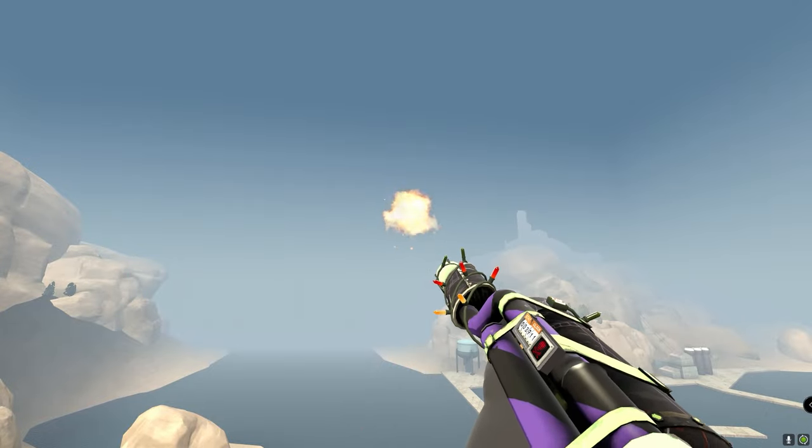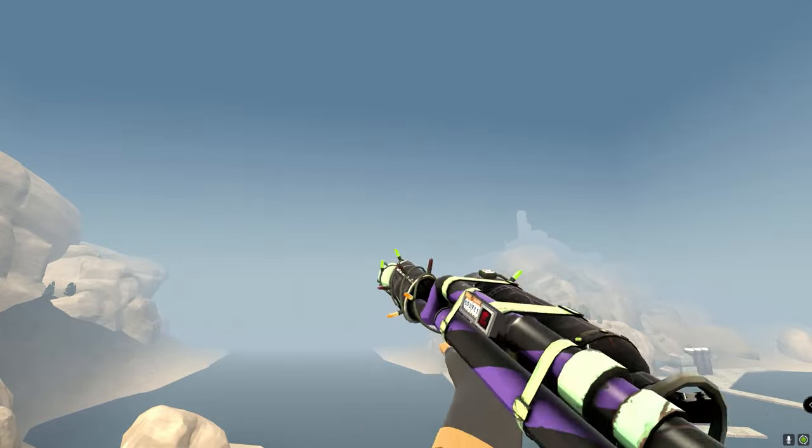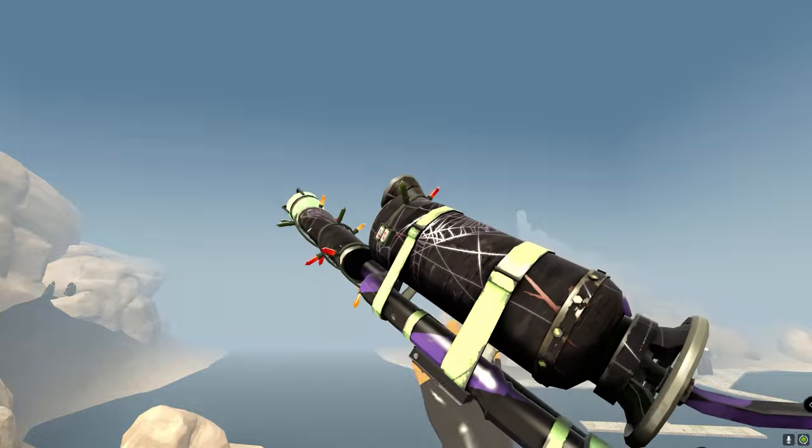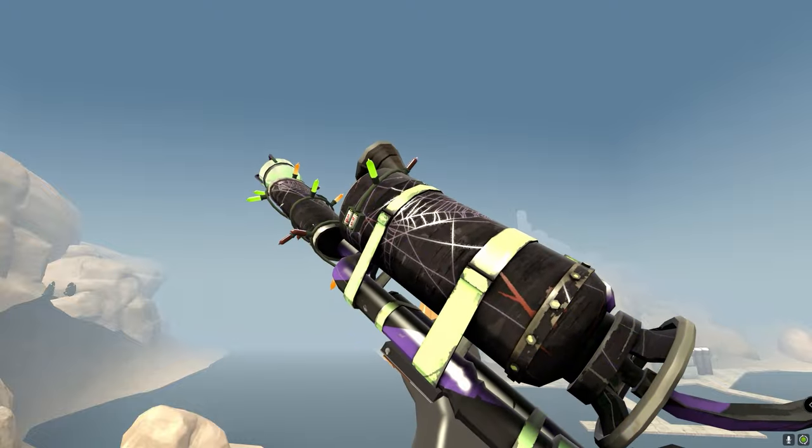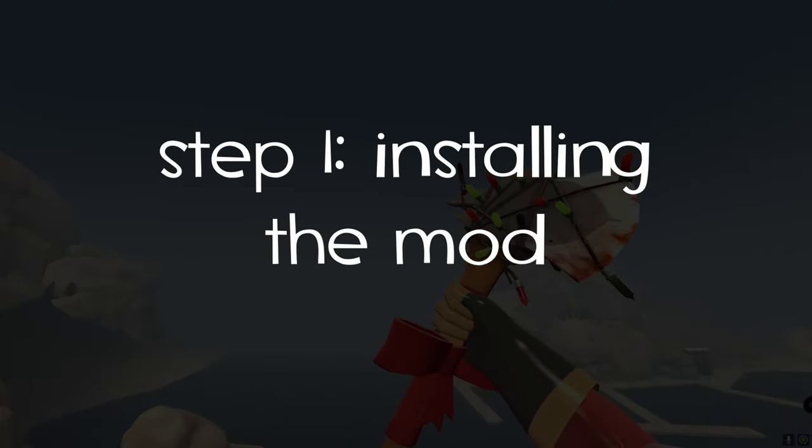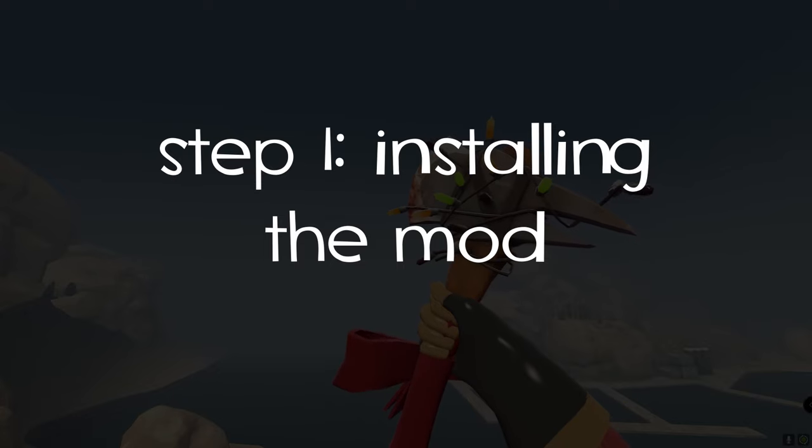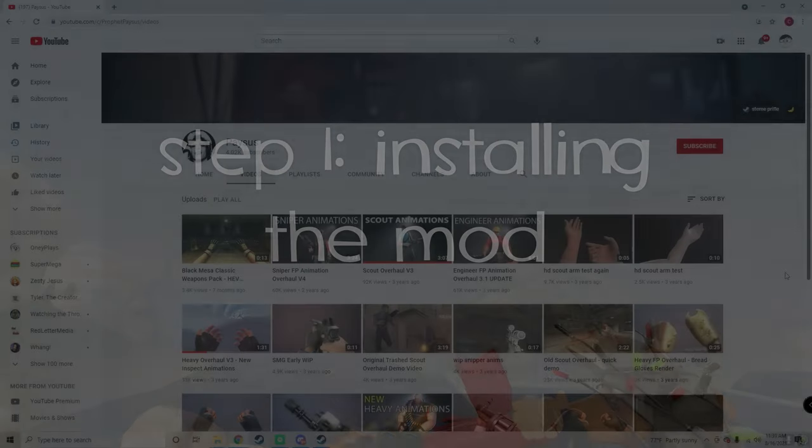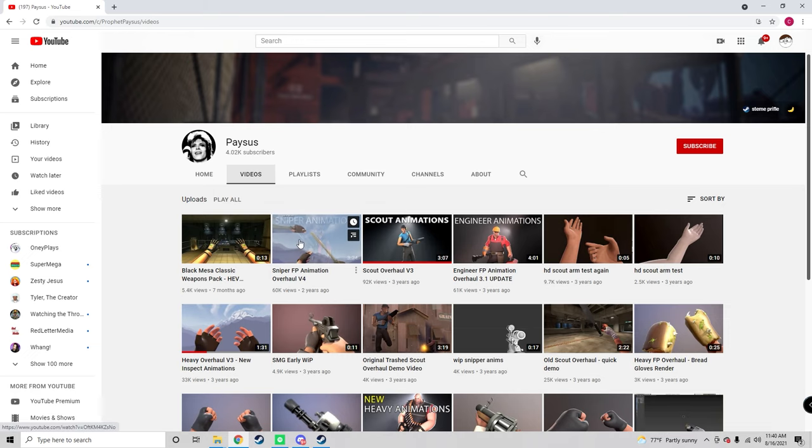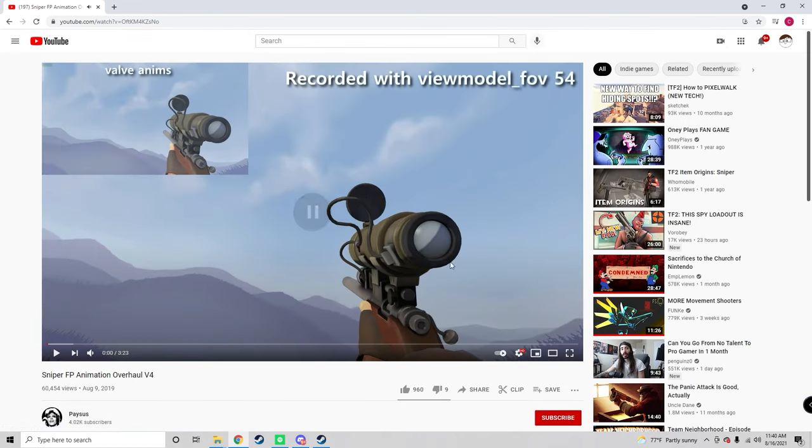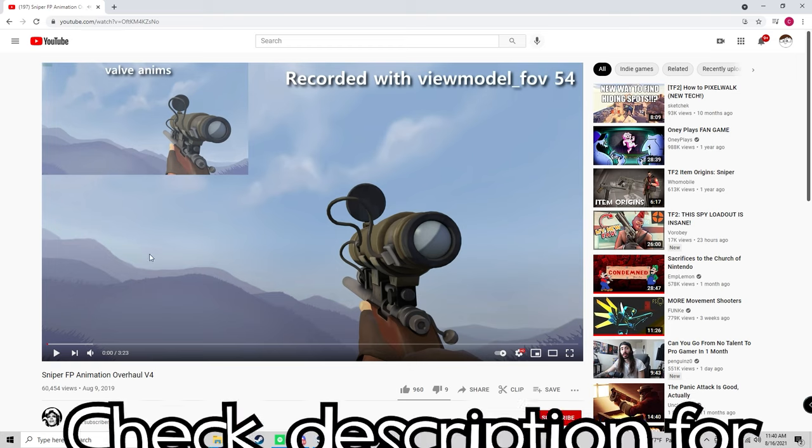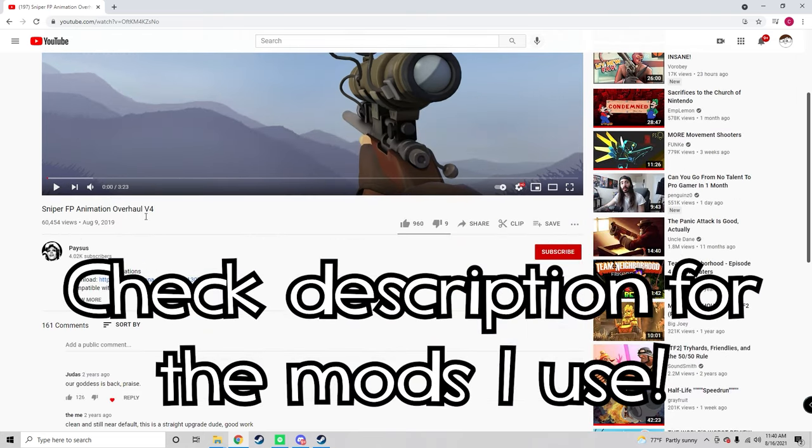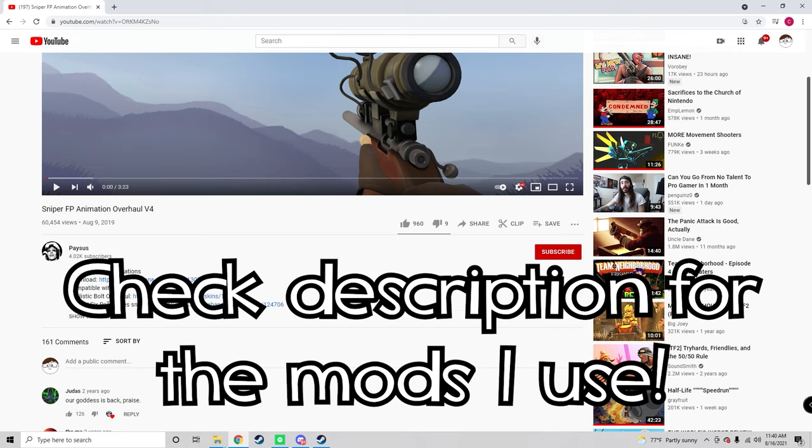I'll also include how to use them in casual because it is possible. The first step is to find the arm animations you want. Say, for instance, I want these sniper animations. I'll include all of the ones that I use in game in the description because a lot of you were asking for specifics.